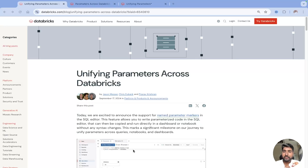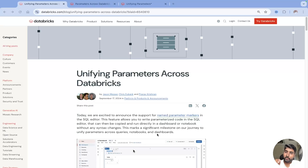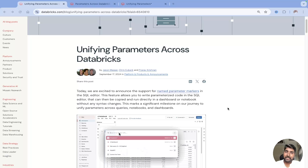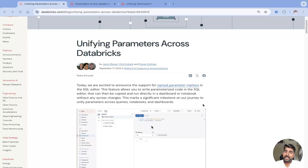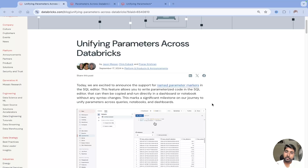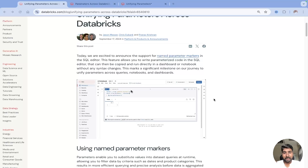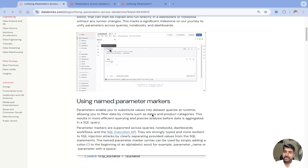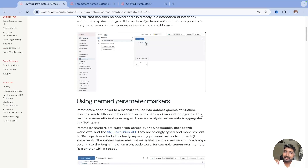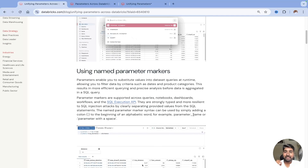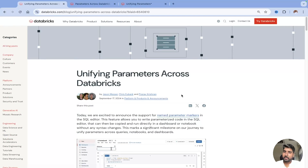This documentation will help you understand how you can unify the parameters across Databricks — whether you are writing queries in a SQL editor, creating a notebook, or even writing dashboards. You can easily use these parameters. By using this named parameter marker, you can create a parameter and pass it into your dataset queries at runtime. I'll give you the link to the documentation, but let me show you the hands-on in my Databricks workspace.